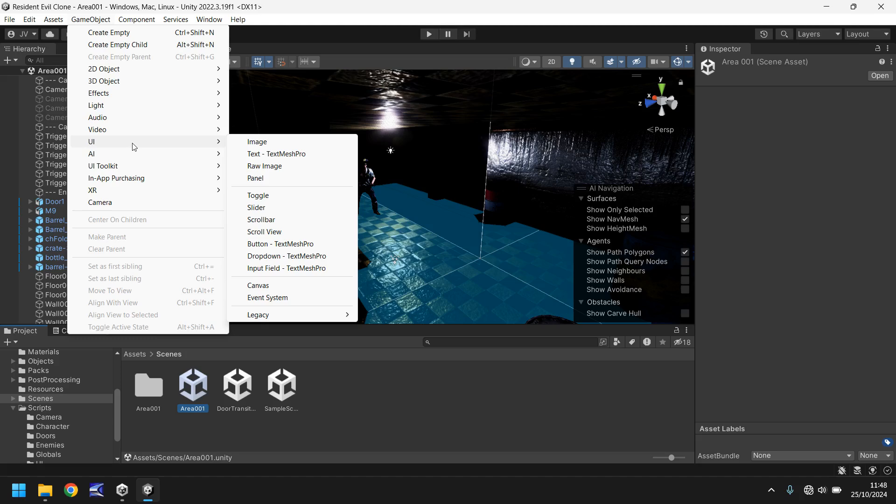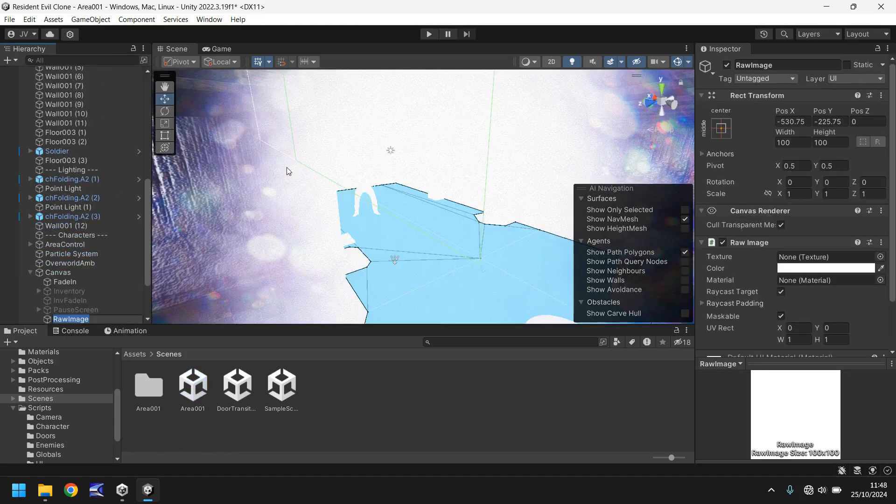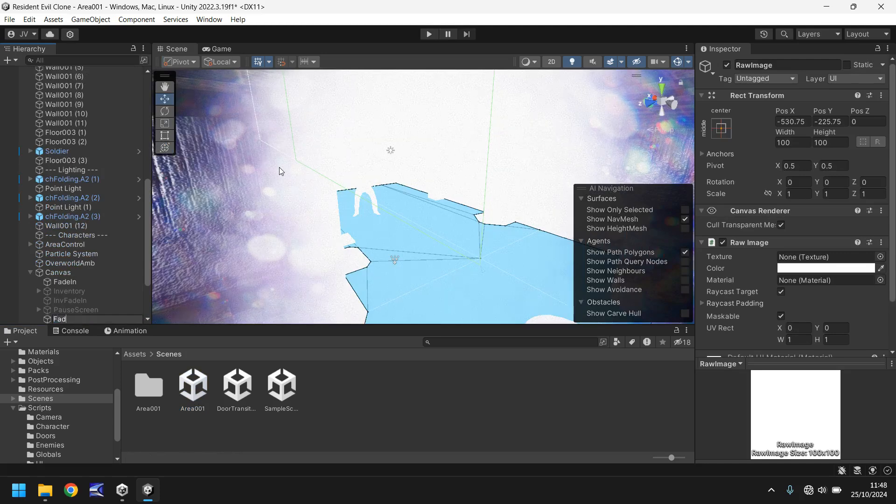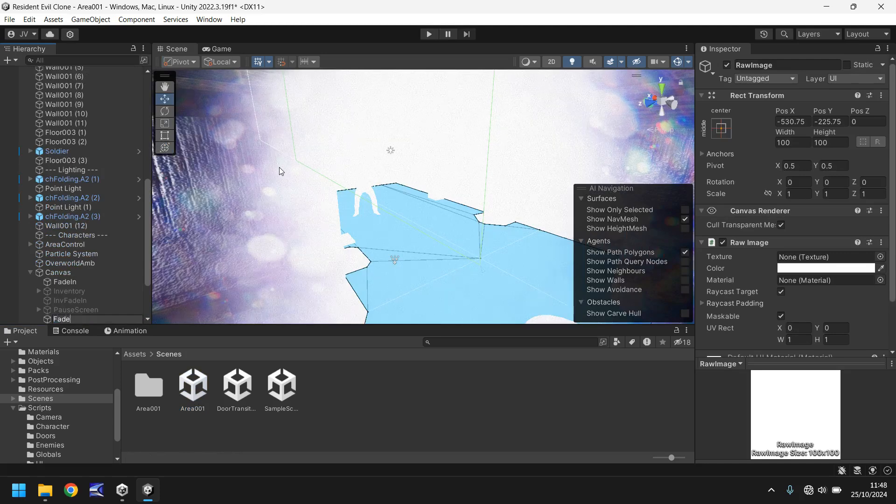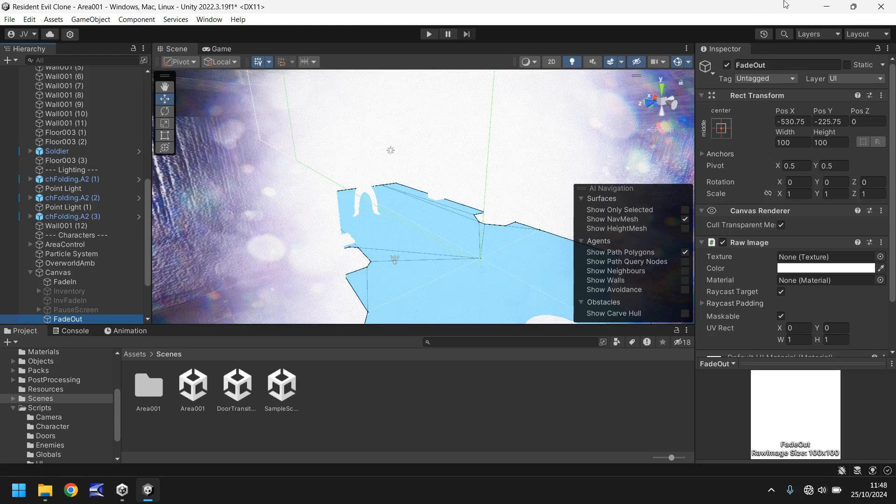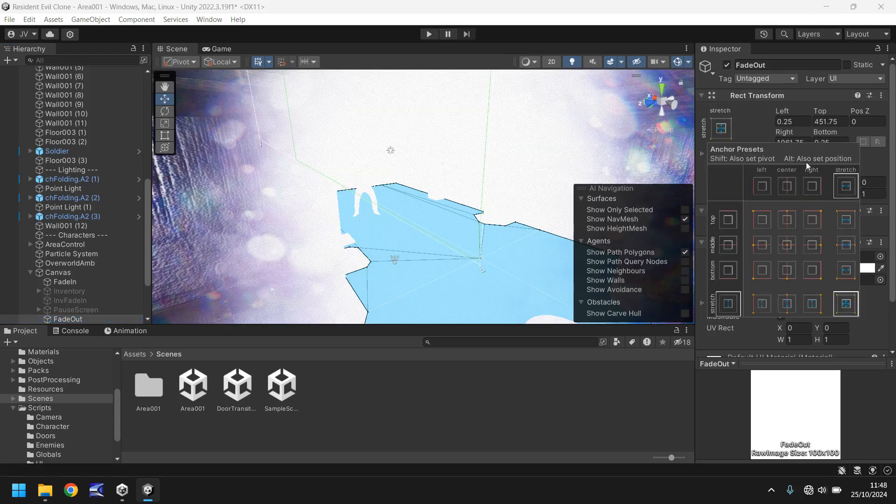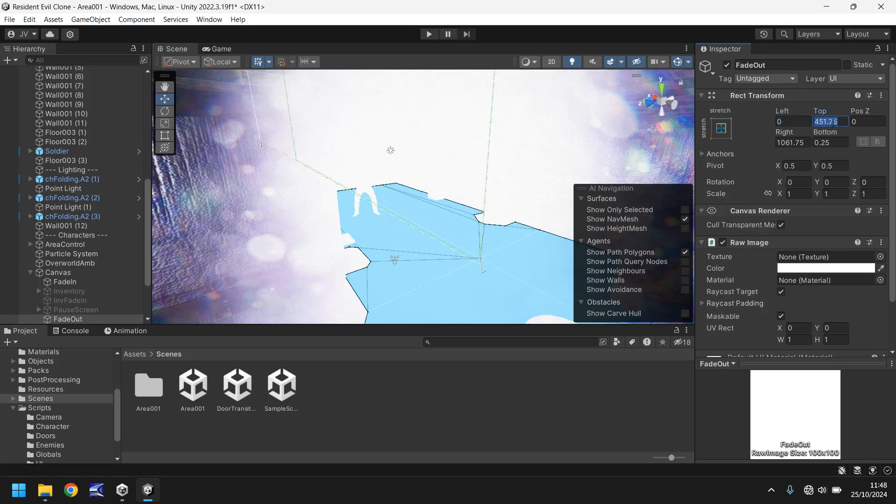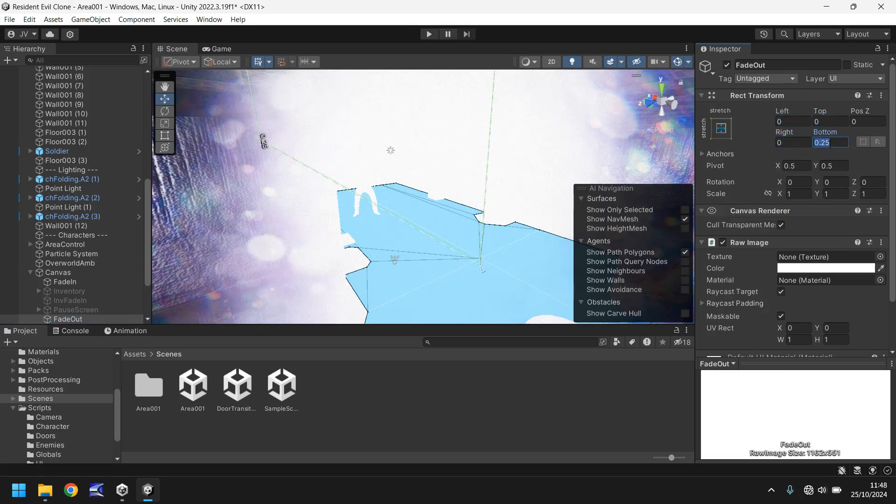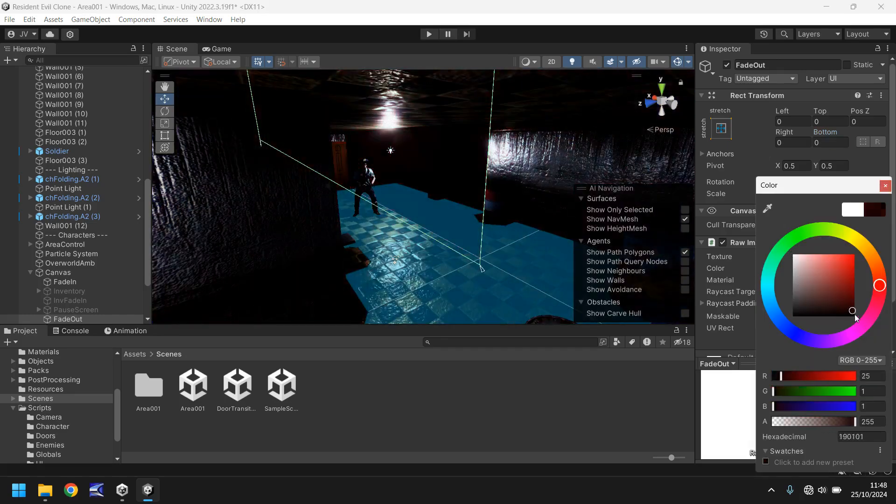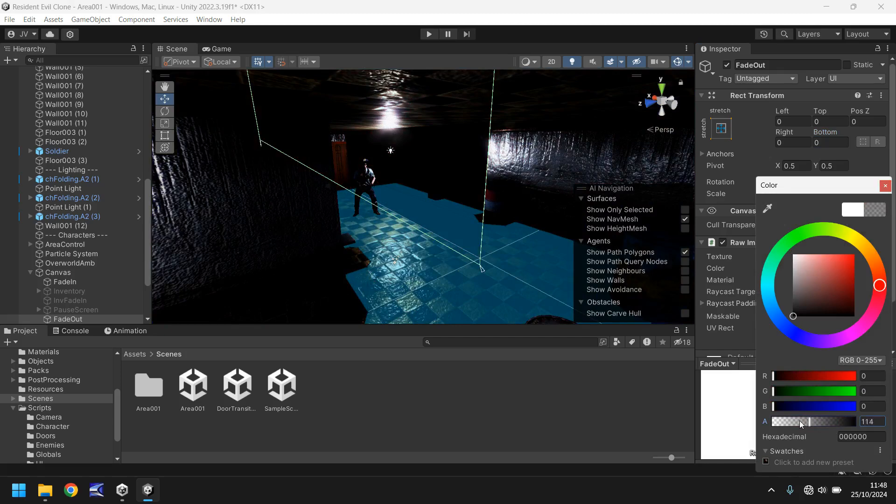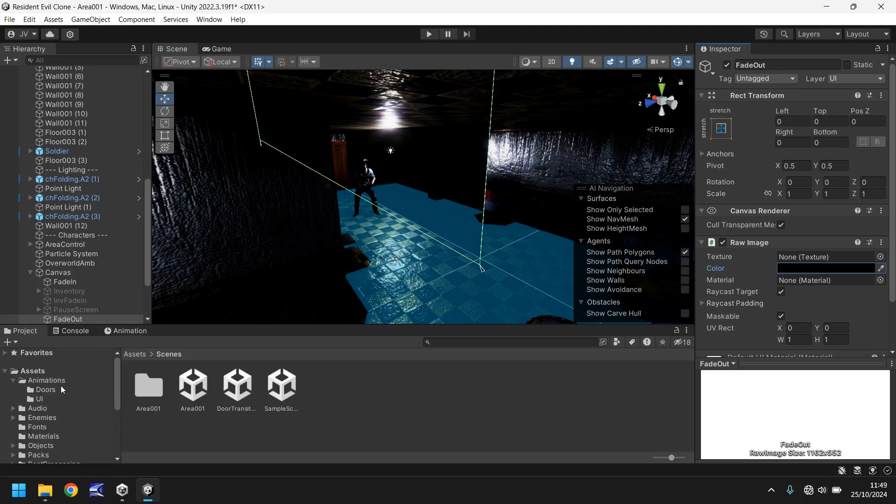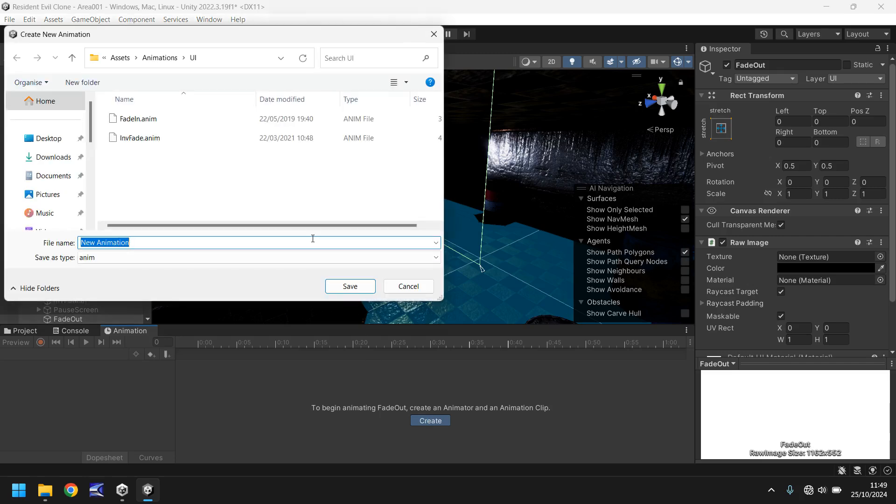So let's go to game object, let's go to UI and let's go to raw image. We've already created a fade in so we know what we're doing here. We just need to call it fade out. And we need to set the anchoring to be stretched. Zero on the left, zero on the top, right and bottom both zero as well. Set the color all the way to black and let's set the alpha to zero.